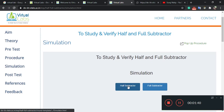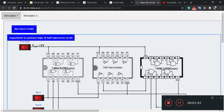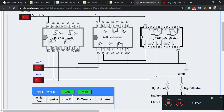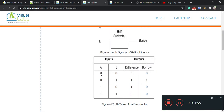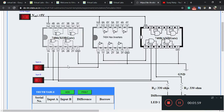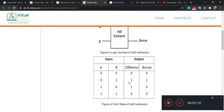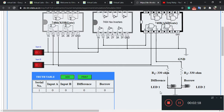Click on the simulator, then click on half subtractor. You will see the experimental page — click on power supply. When input A is zero and input B is zero, difference will be zero and borrow will be zero. According to the truth table, for A=0 and B=0, difference and borrow are both zero. There are LEDs connected — if difference is one, LED 1 will glow, and if borrow is one, LED 2 will glow.